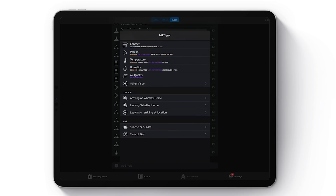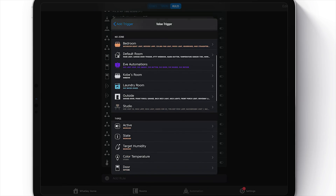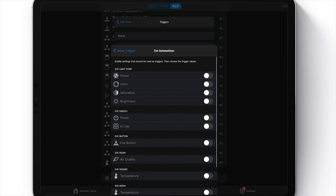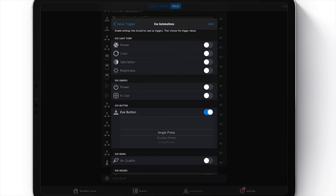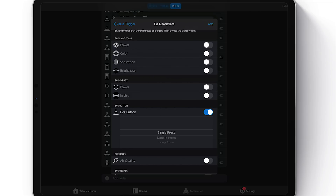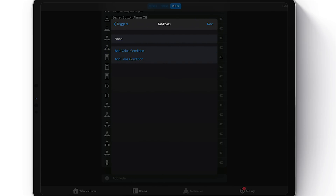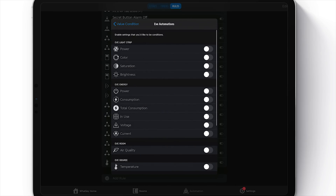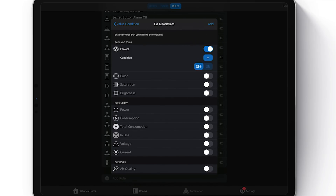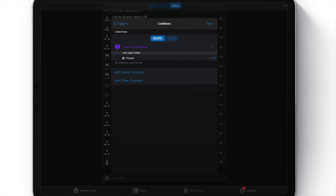I've got some automations already set up here. Scroll down and choose 'Add Rule.' This first automation is for our Eve button, so let's choose 'Triggers,' add a trigger, and choose 'Other Value.' I set up a virtual room just for these Eve accessories to make them easy to find on demos. I'll go down to my Eve automations room, find my Eve button, and select 'Single Press.' You can set this up for single, double, or triple presses, so you can add a lot of functionality to one button.